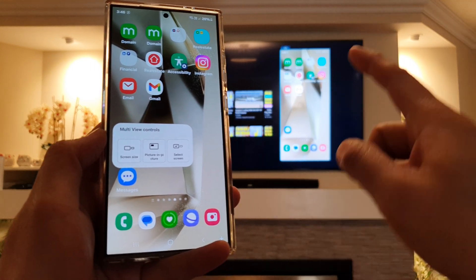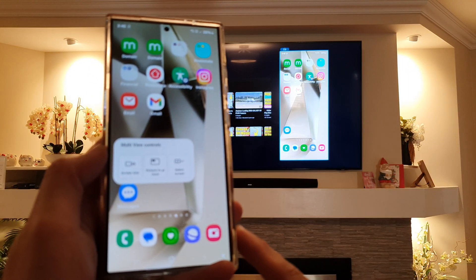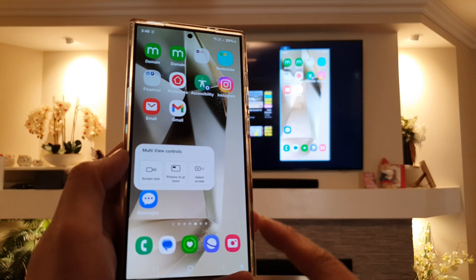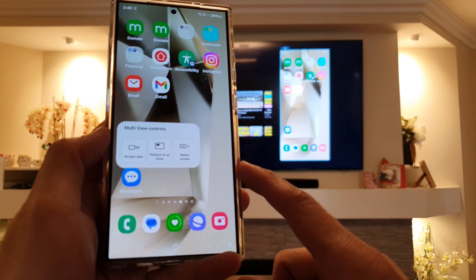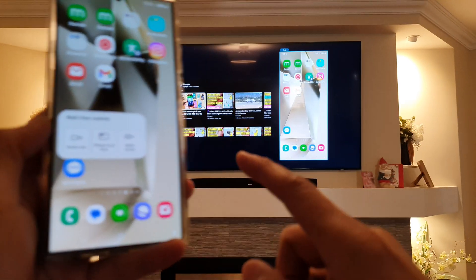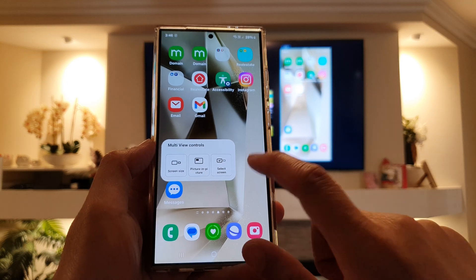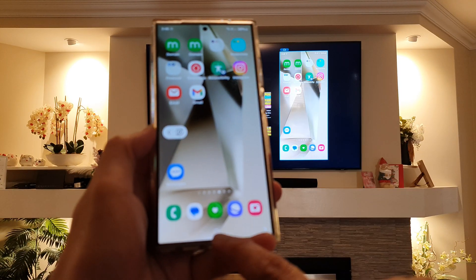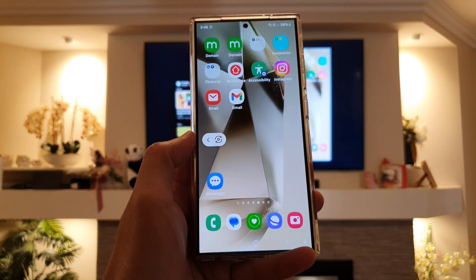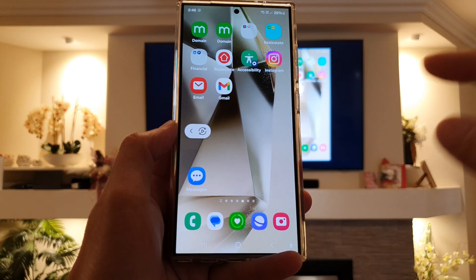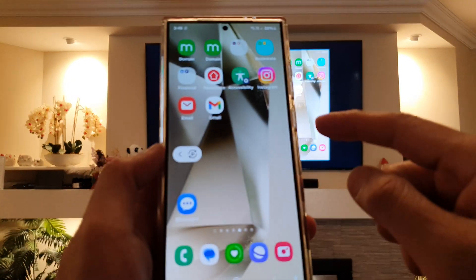How to change the screen size for Smart View in multi-view controls on the Samsung Galaxy S24 series. First, let's go back to your home screen by tapping the home button at the bottom of the screen. Make sure you are already connected to the TV with your phone.